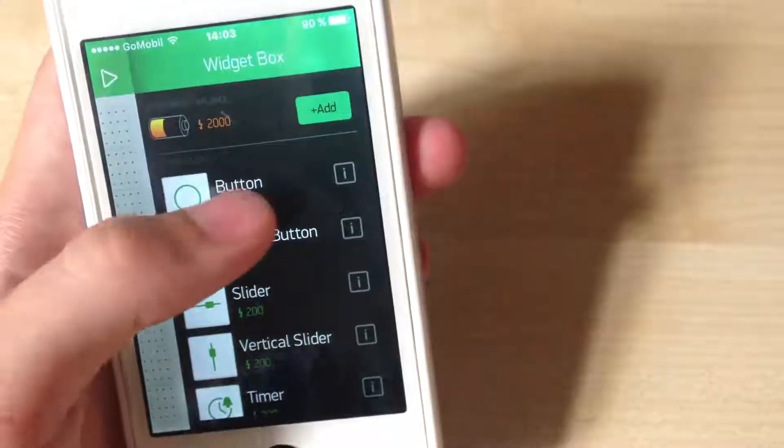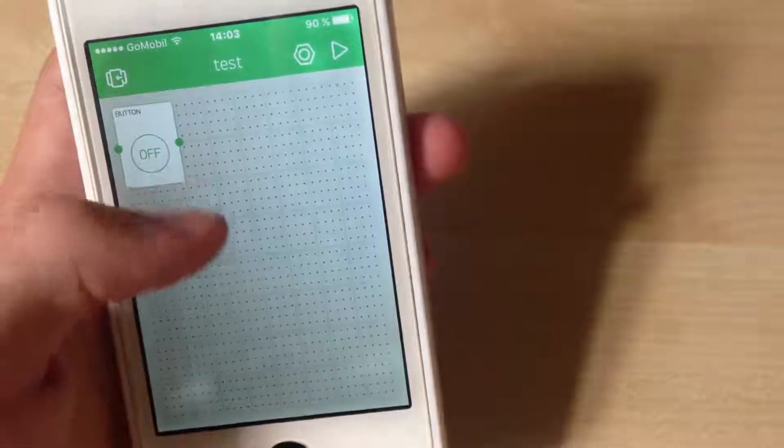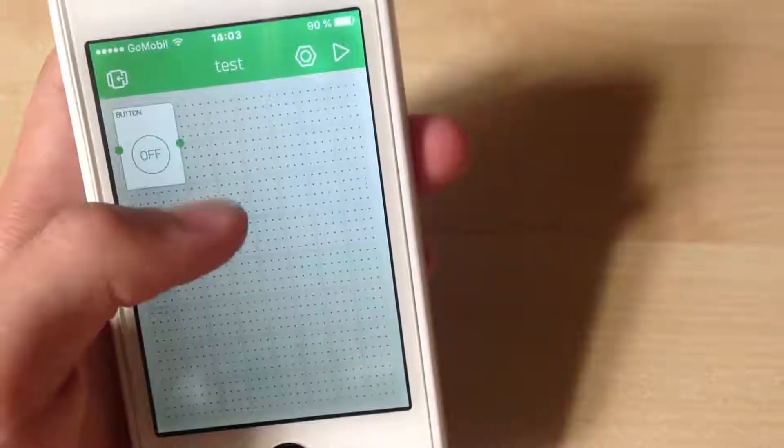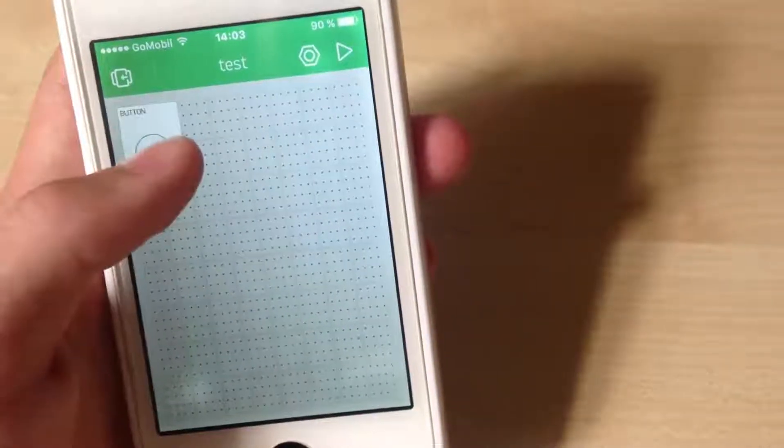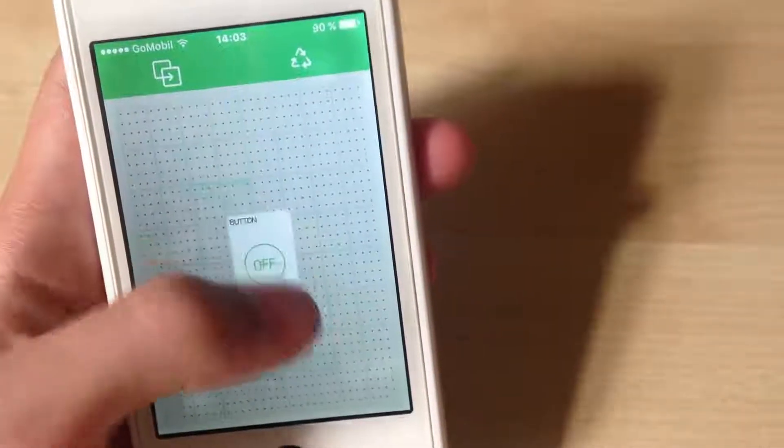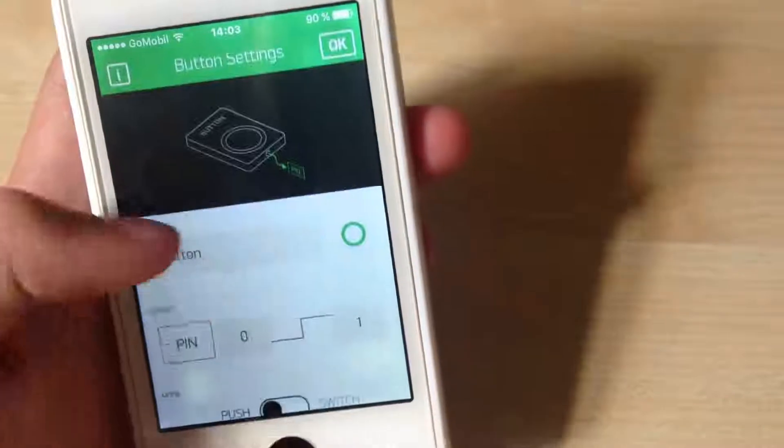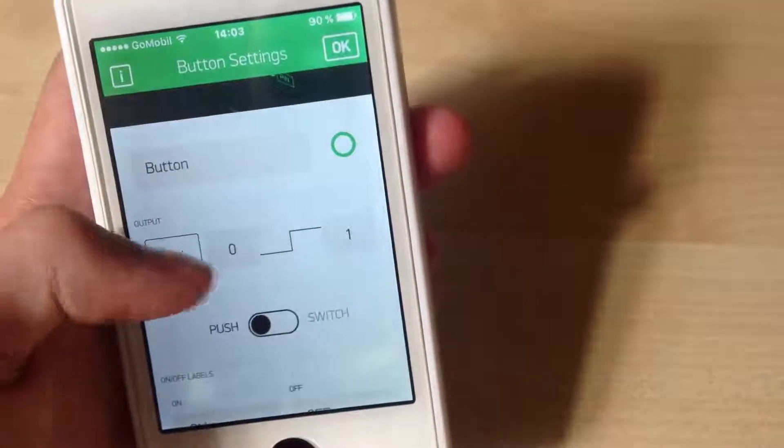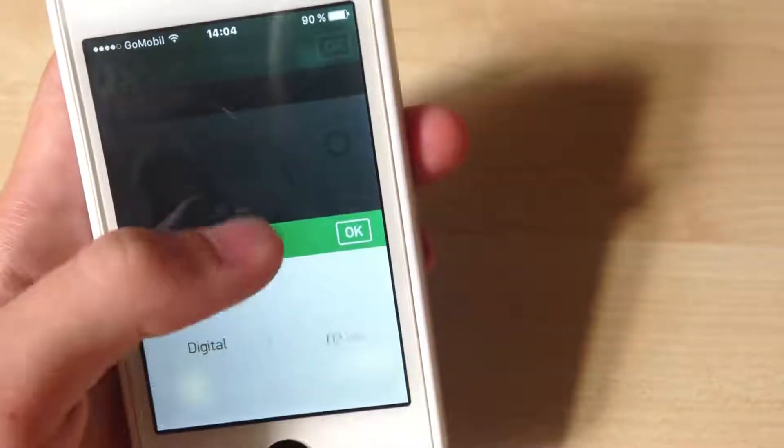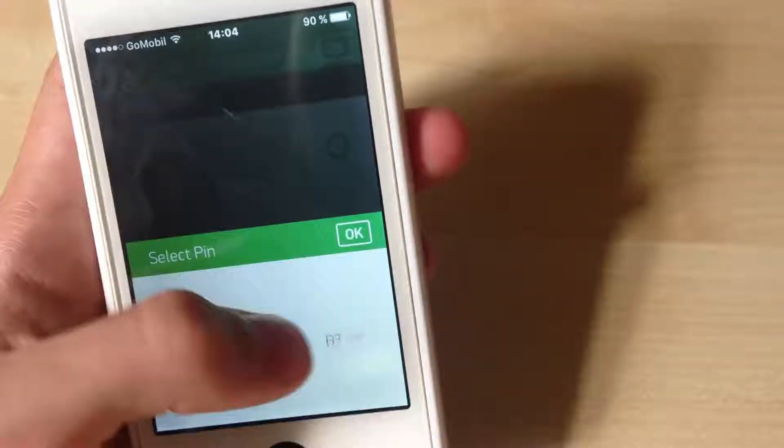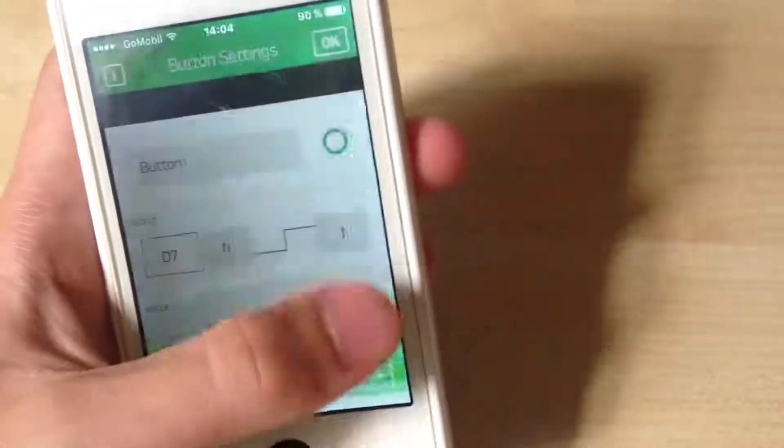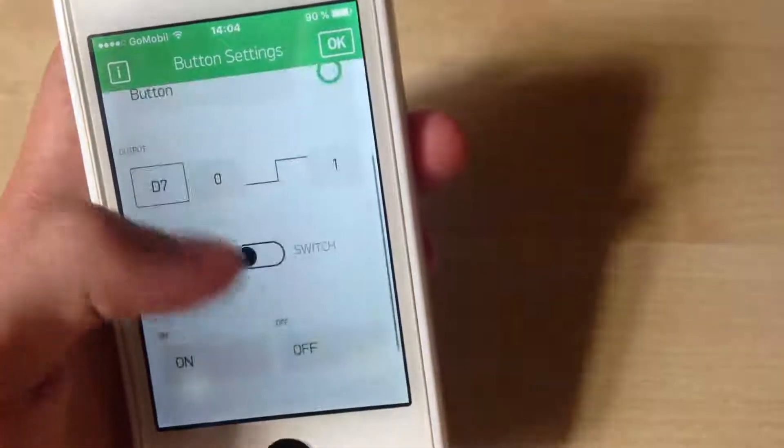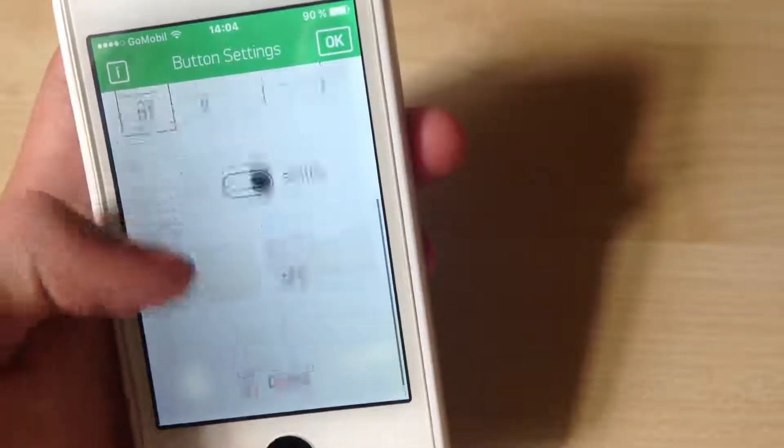Now add button like this and click on that. Here select pin D7 and select switch and click OK.